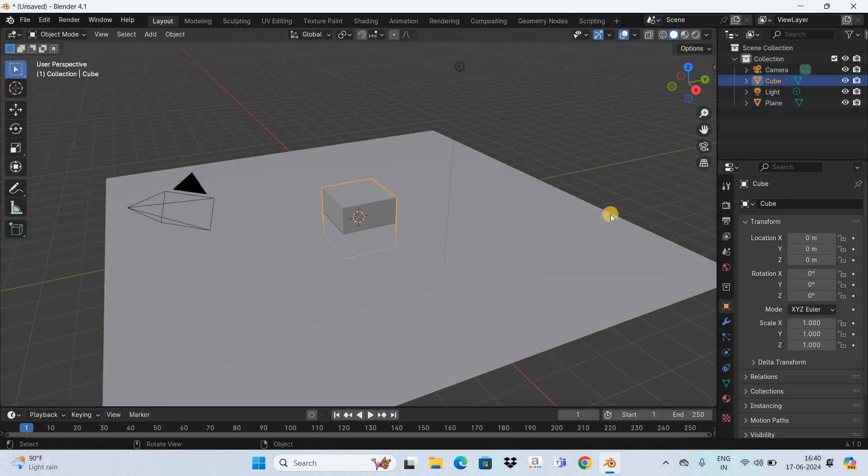So select the cube and now increase the value inside location z-axis from 0 to 1 meter.